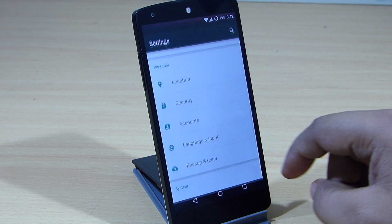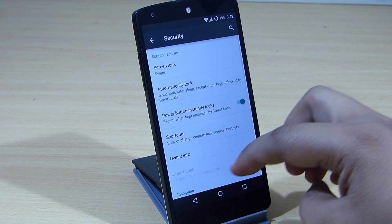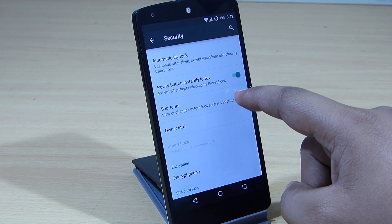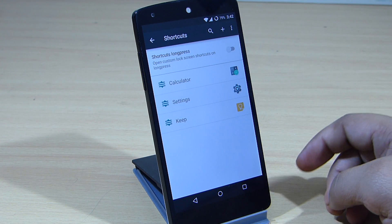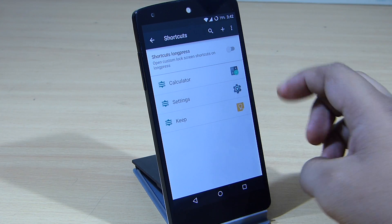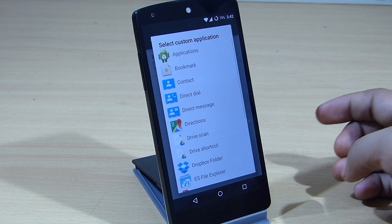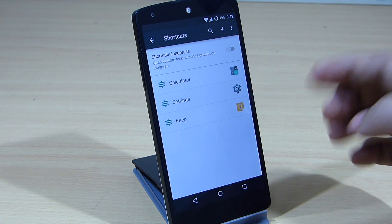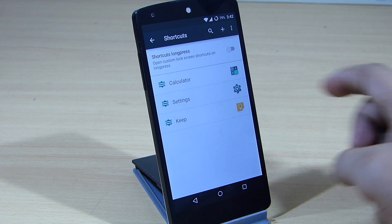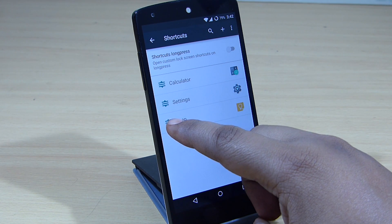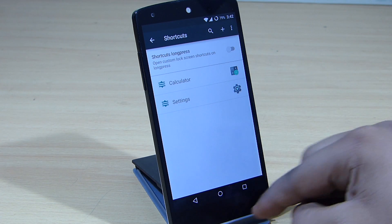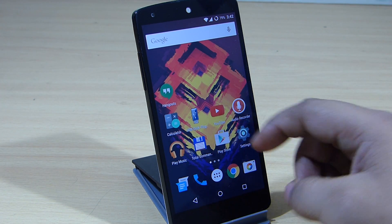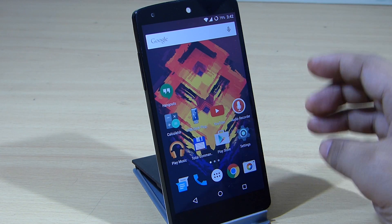If you want to keep applications on your lock screen, go into Settings, then Security, scroll down and you'll see an option called Shortcuts. Go inside it and tap the plus mark to add whichever applications you want on your lock screen. If you want to remove them, just swipe left or right and the application will be deleted from your lock screen.